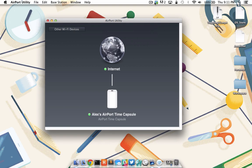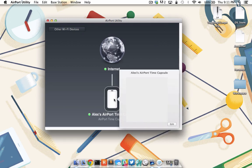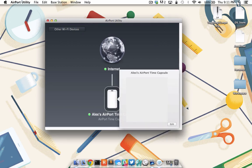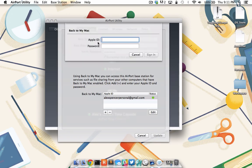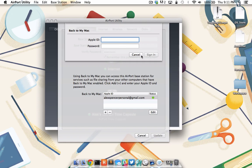To enable the Back to my Mac feature on your time capsule, make sure you have the airport utility program launched and running, and then click on the image of your time capsule. You'll see a box come up with all of your Mac's IP addresses, and you'll click the Edit down in the lower right corner. Under the Base Station General Utility Settings, you'll see Back to my Mac. Click the Plus button, and enter in your Apple ID, username, and password, and click Sign In.